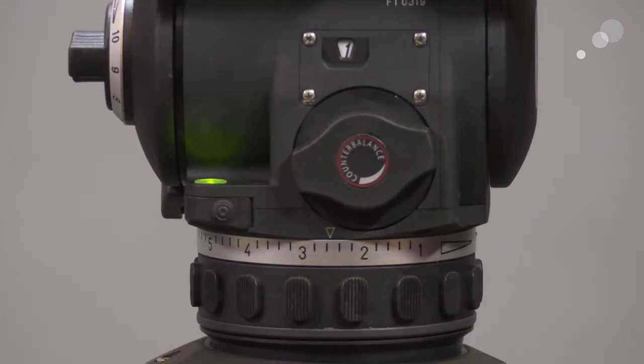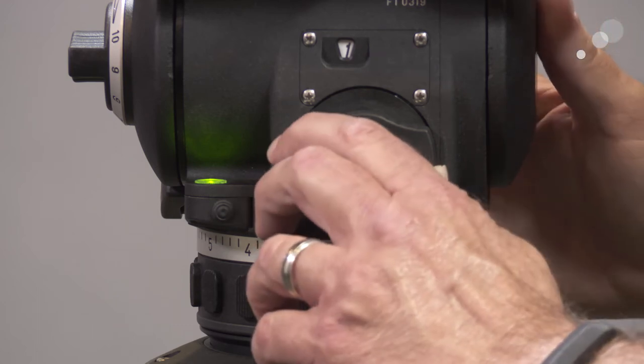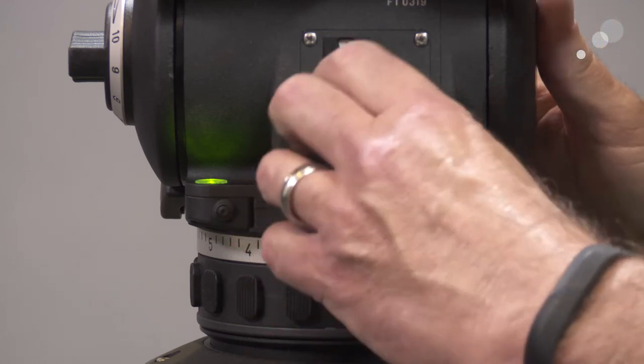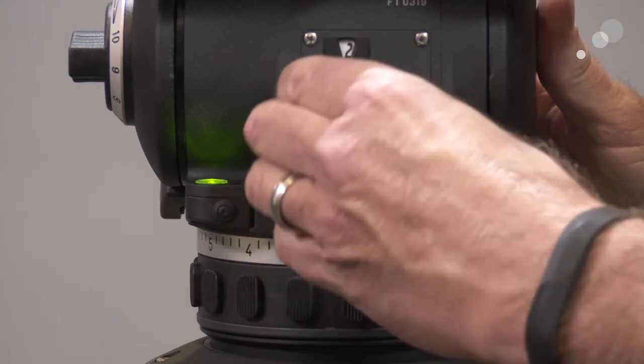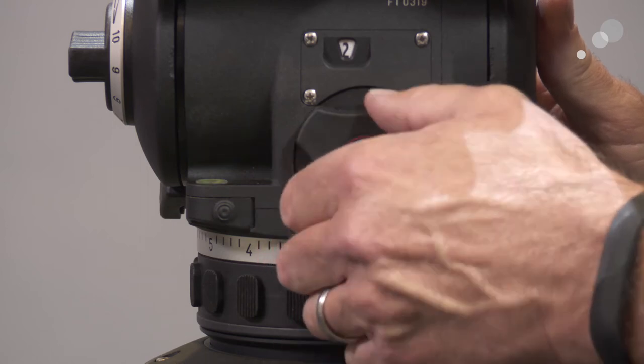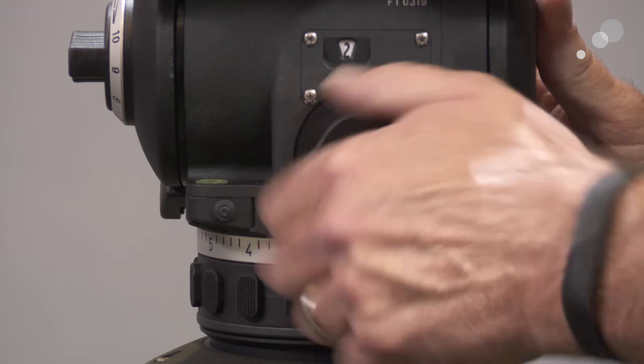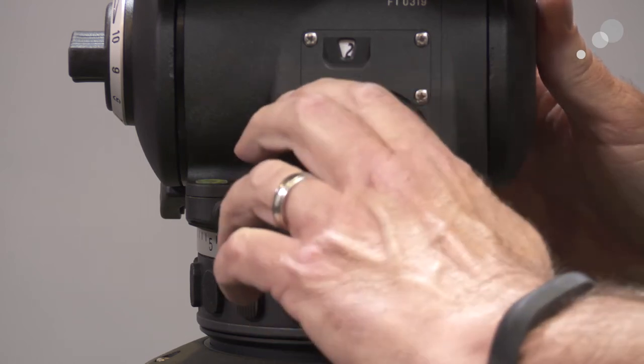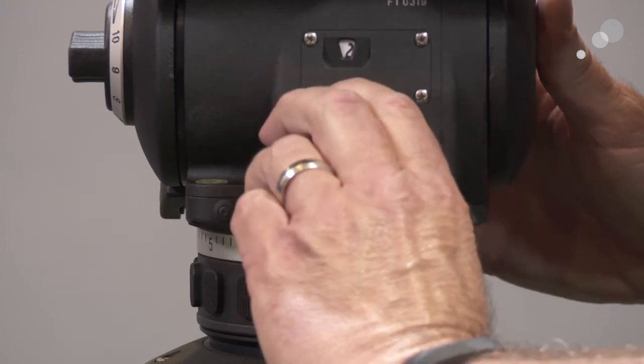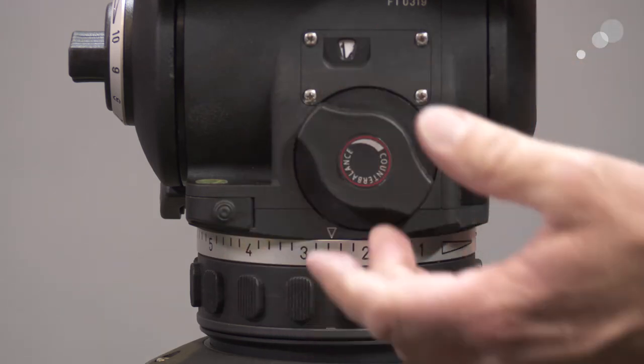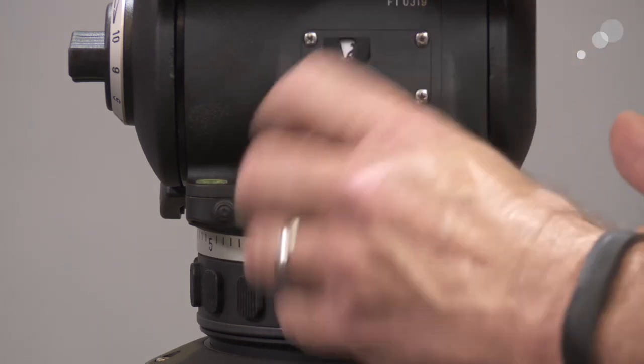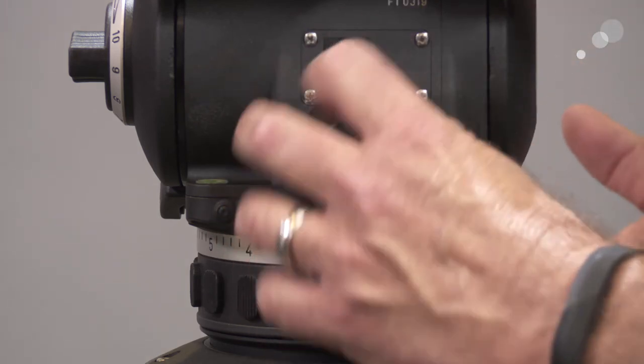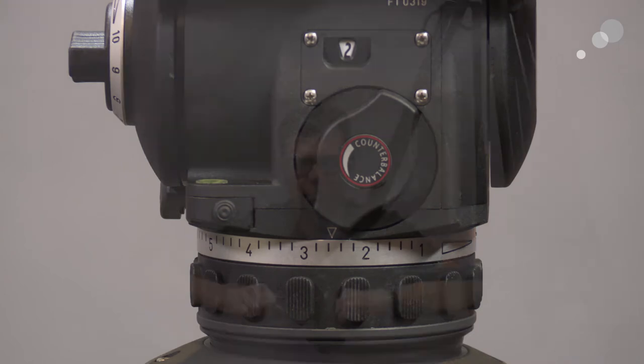You can also notice right over here, this is our counterbalance. And again, this is what I like to call the infinite adjustment, meaning that there's no hard stops for it. We simply dial in the amount of counterbalance that we see that is appropriate for the payload of camera that we're operating with.